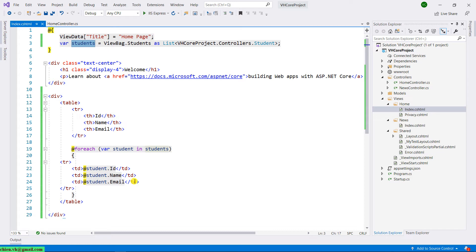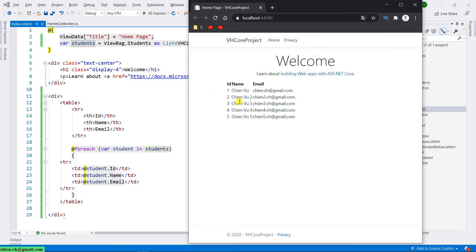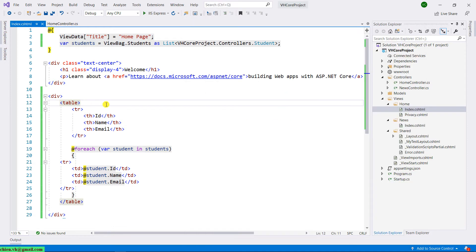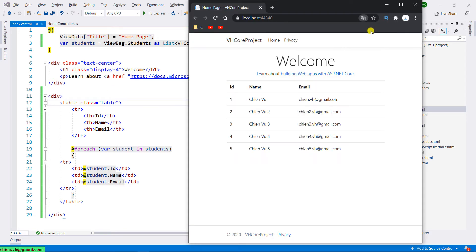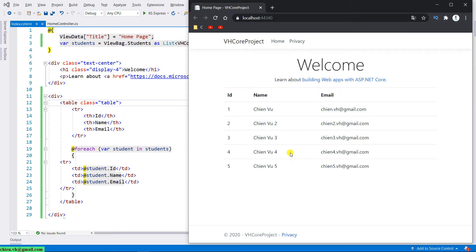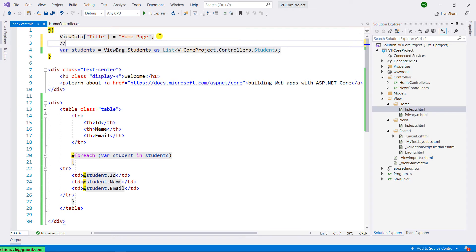Let me do some formatting for this table by adding a CSS class — 'table'. After refreshing, you can see the styling looks better. This is the default styling for the default layout in our project. This is option one. Let me add a comment 'Option one' here and go back to the controller.